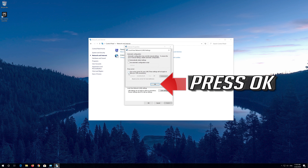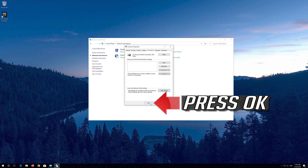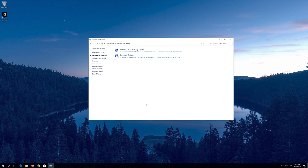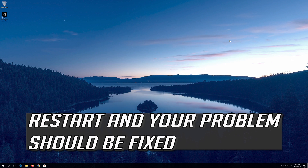Press OK. Restart and your problem should be fixed.